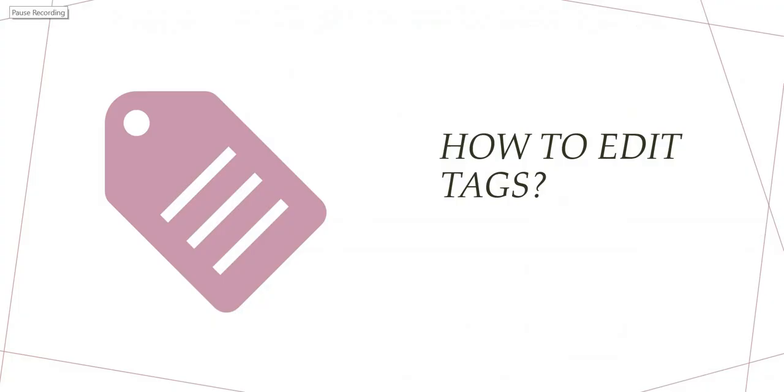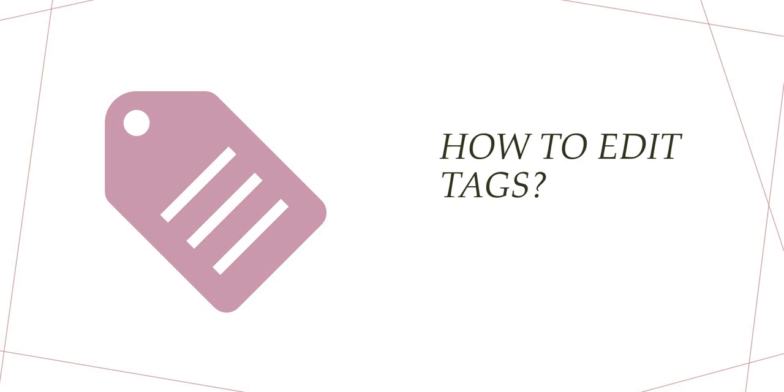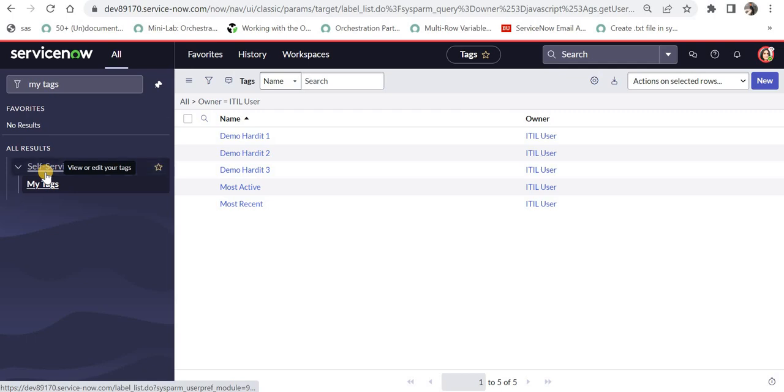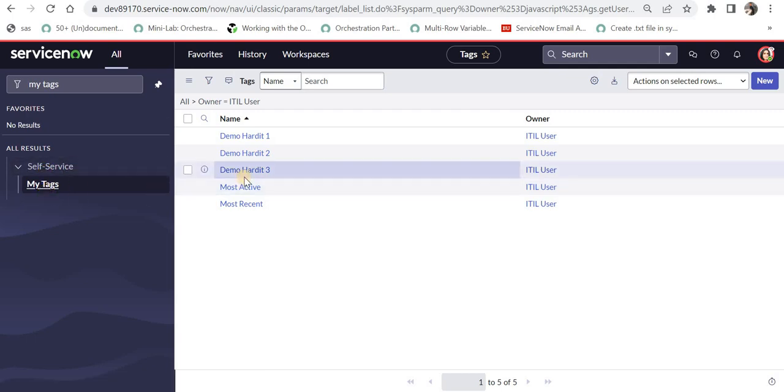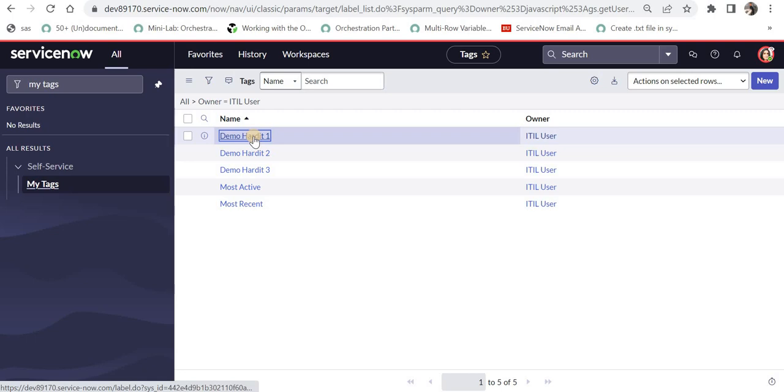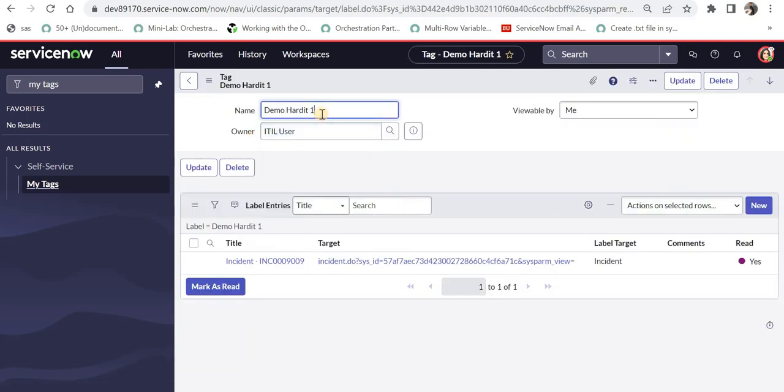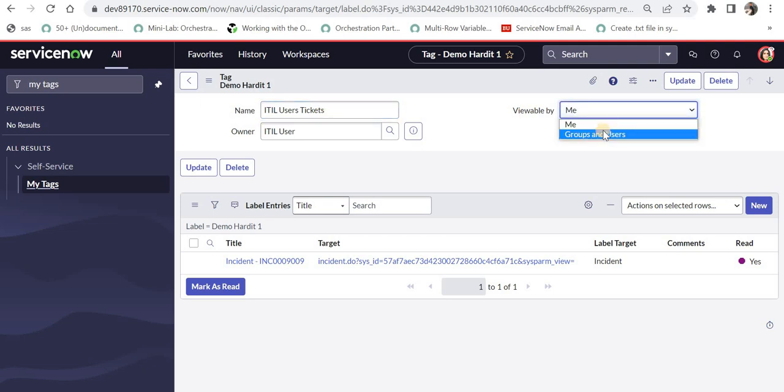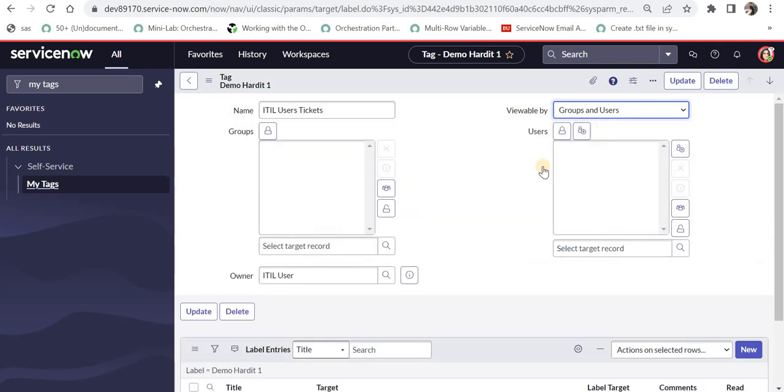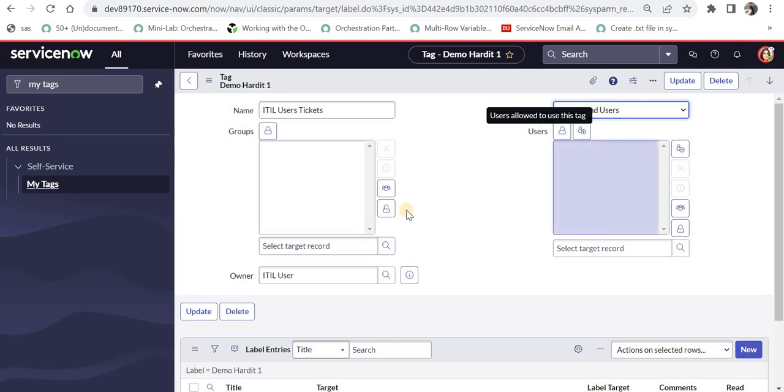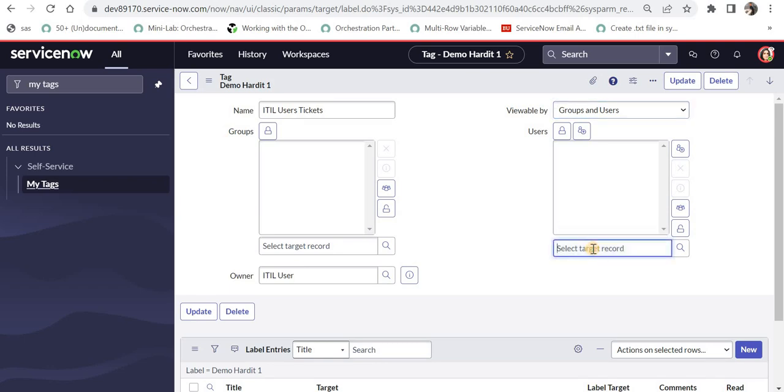Now we will see how can we edit our tags. I will go again to ServiceNow. And I am on the screen from self service my tags and here I can see all of my tags. I will go ahead and try to edit this demo hardit one tag. And the name I can give is maybe ITIL user tickets. And then I can maybe make it visible for few set of users or groups. So it depends on the requirement. If you want to provide visibility of this tag to your team or to some other team, you can go ahead and do that or maybe to some individual users.